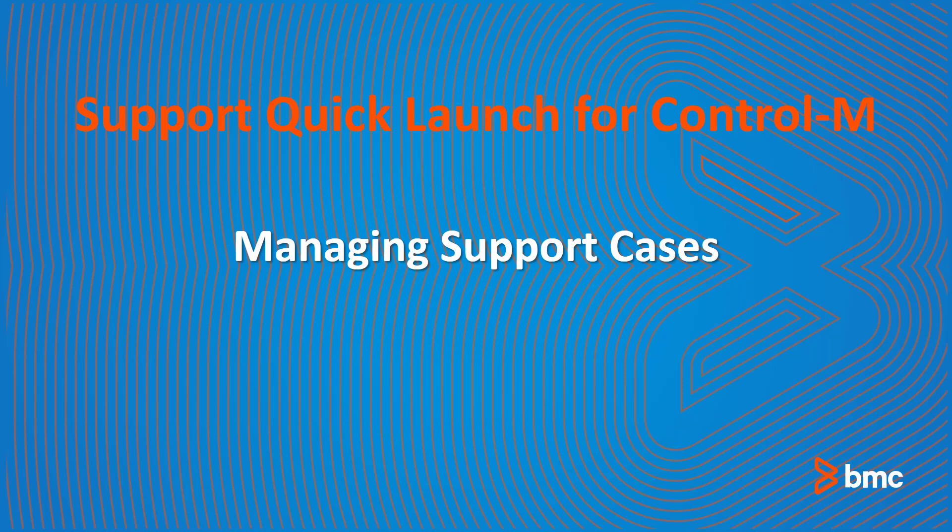Welcome to Support Quick Launch for Control M. In this video, you will learn about how to create and manage support cases when you have a question or technical issue. Managing support cases effectively helps you get assistance faster with Control M.